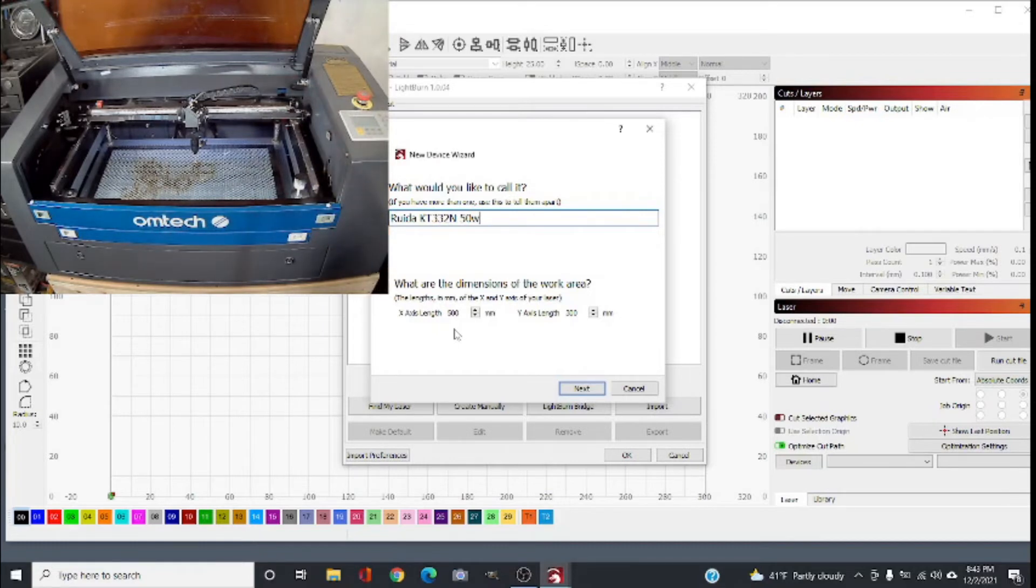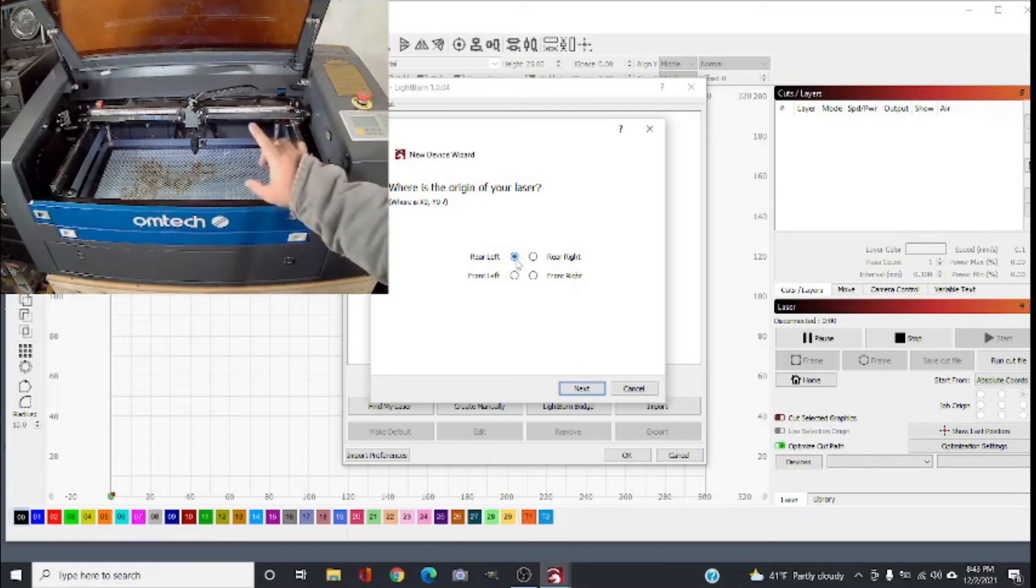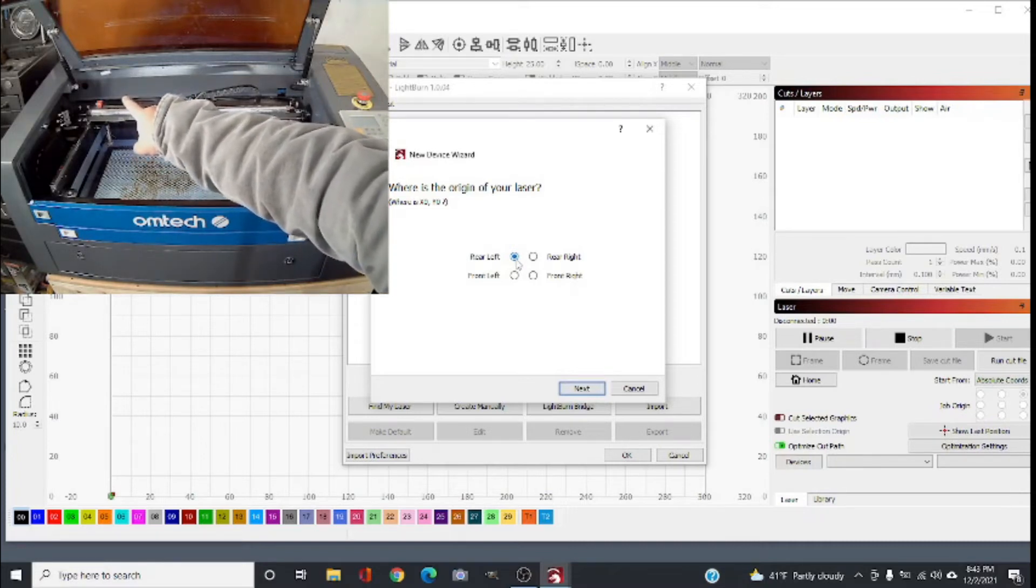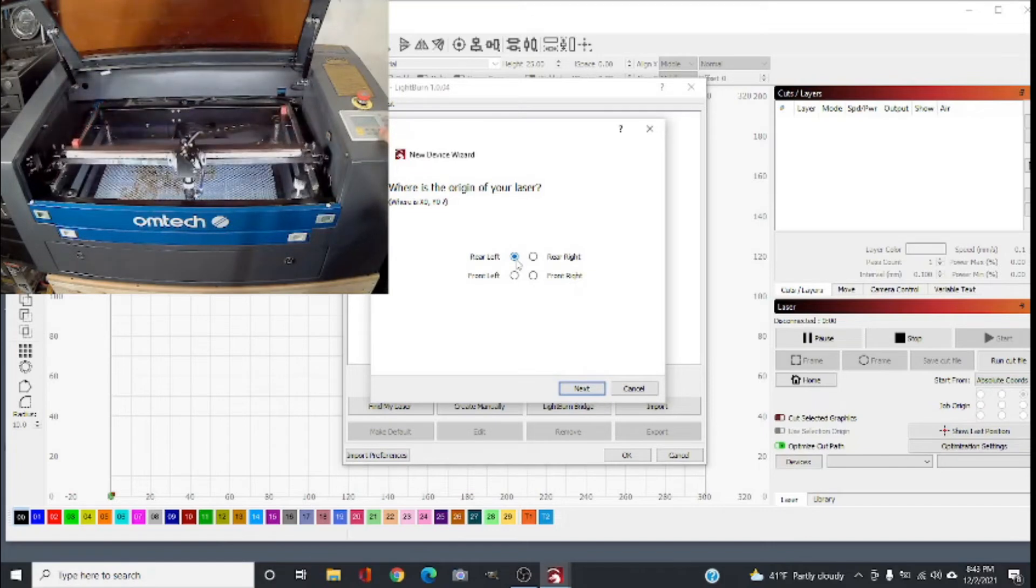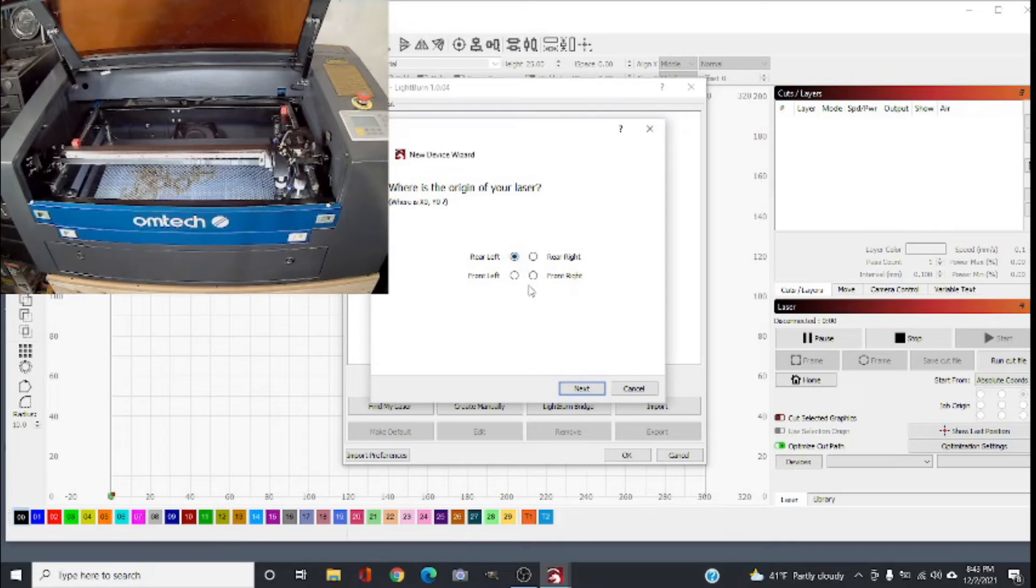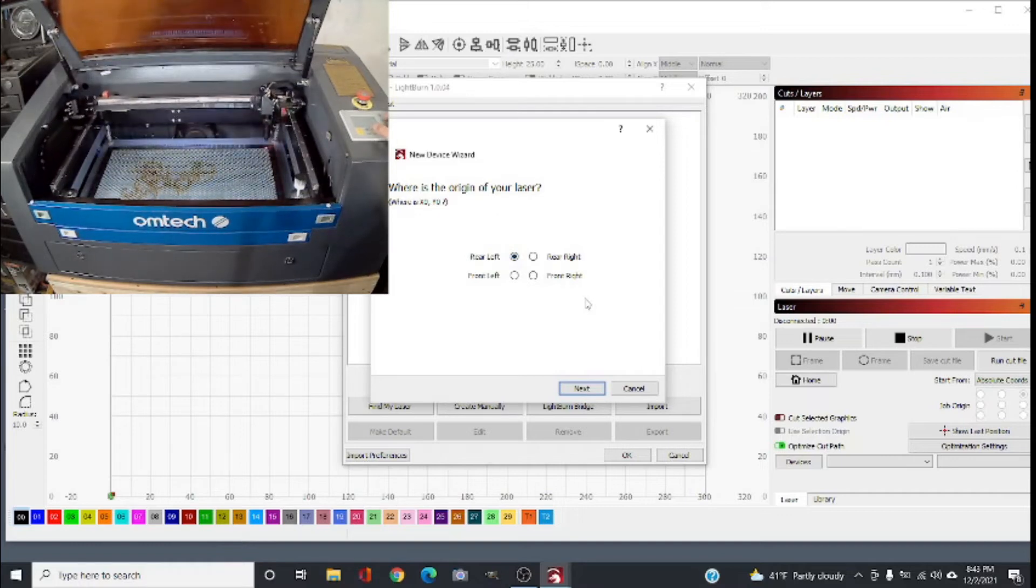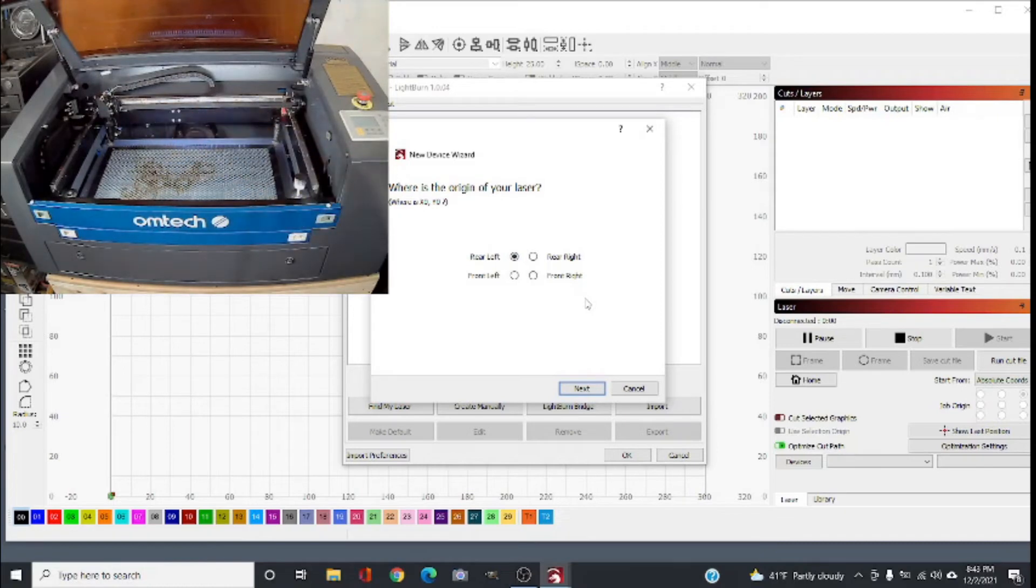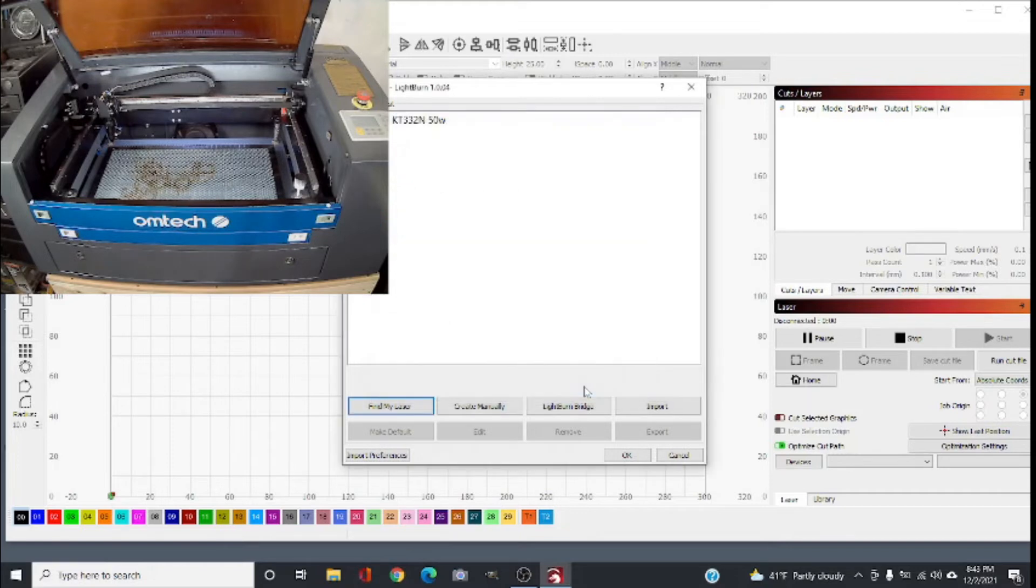Click next. Now it's telling you where your machine homes. Remember at startup I told you my machine homes on the left back corner. If it homes at the right front corner you choose this one here, but at this point my machine homes at the back left. Click next and review all your data - everything is correct - click finish. If not, cancel and start over.